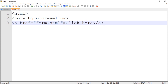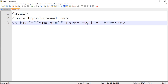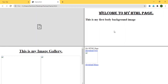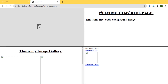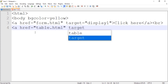When the user clicks the hyperlink, we want to open the page in a specific frame using the target attribute. Our frames have the names display1, display2, and display3. So for the form link, target equals display1 — that means clicking it opens form.html in the first frame. For the next link: href equals table.html, target equals display2, which opens table.html in the second frame.